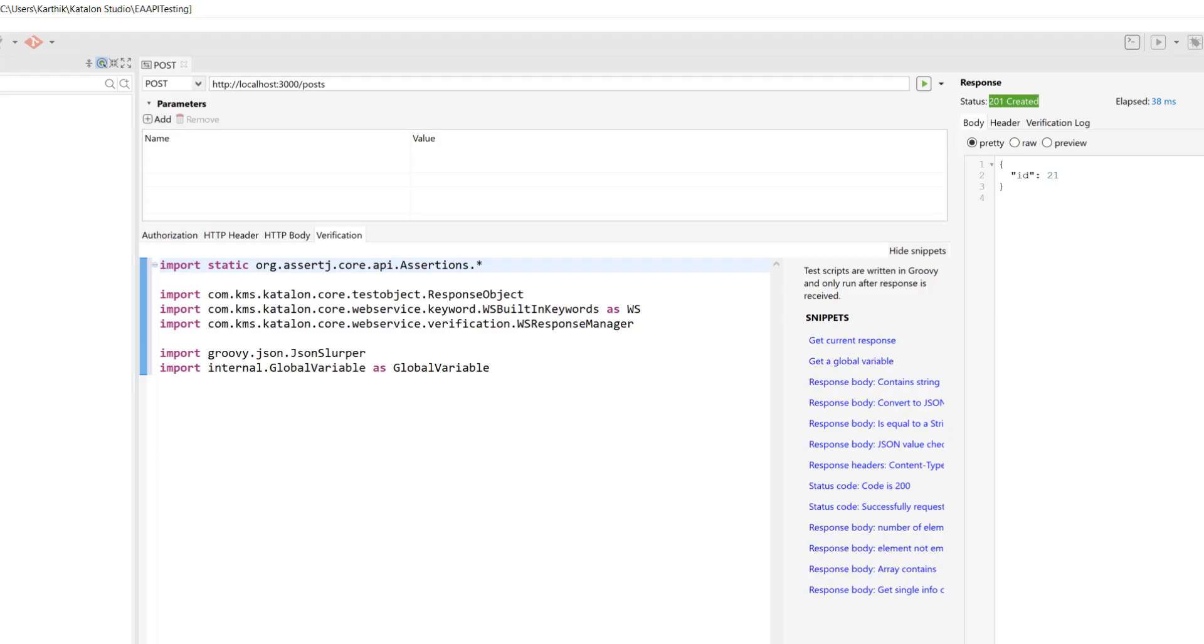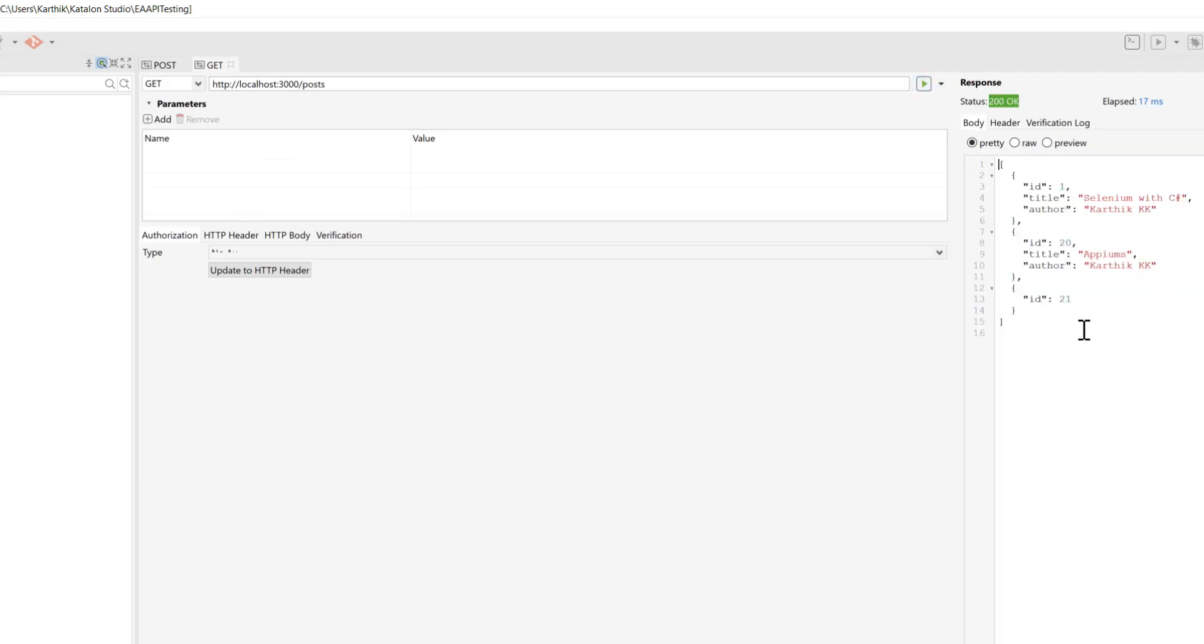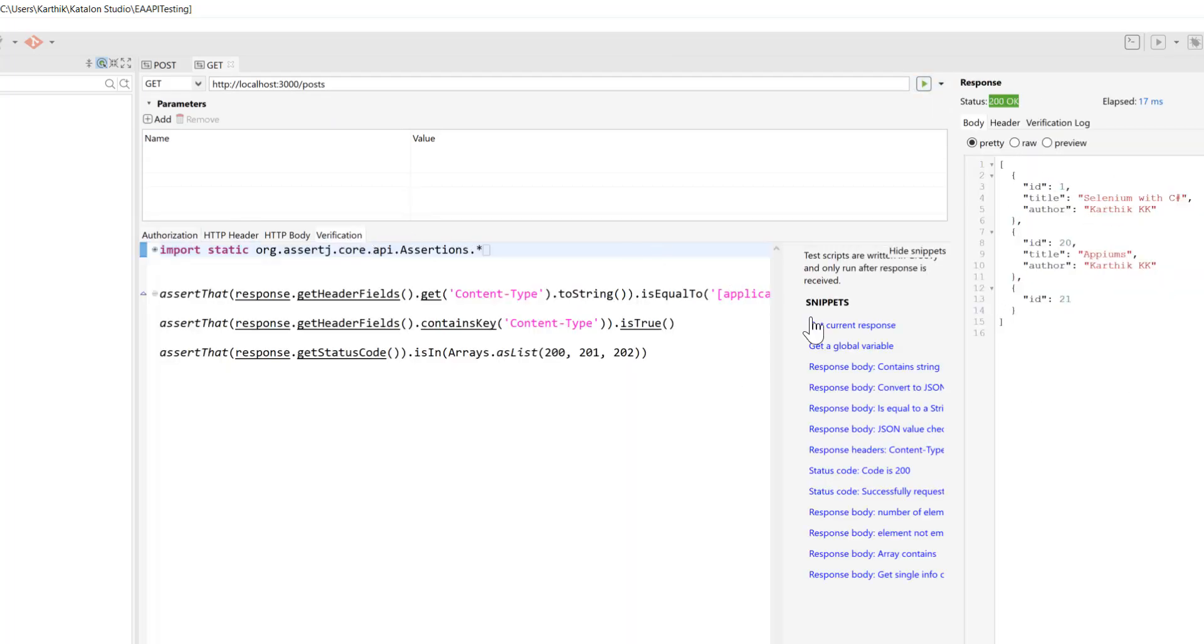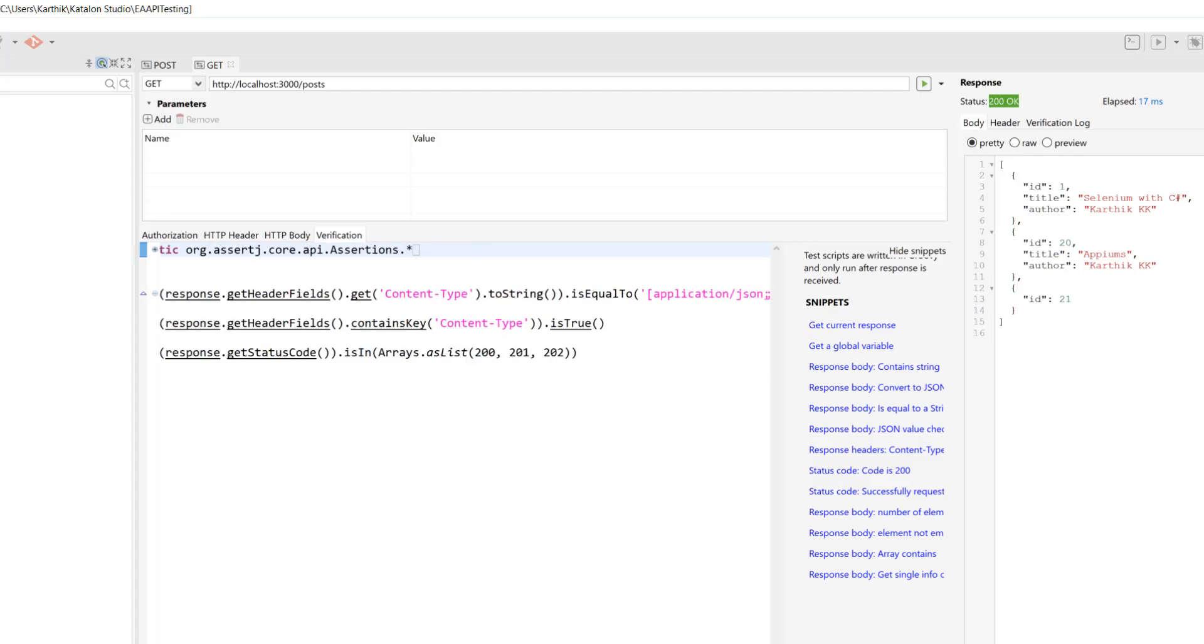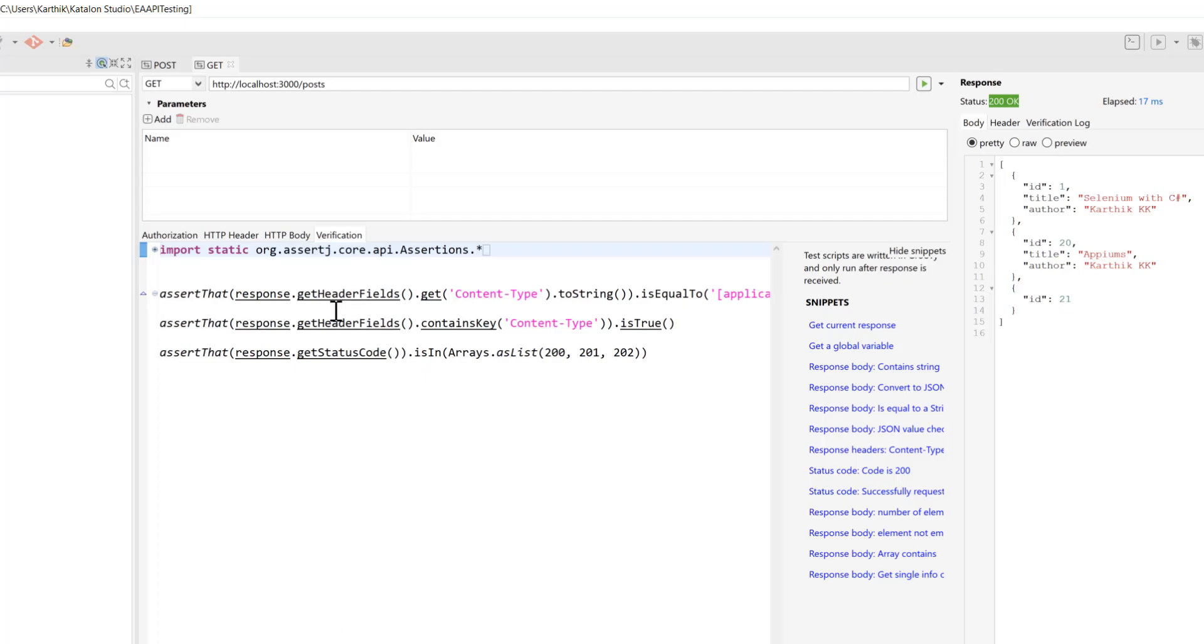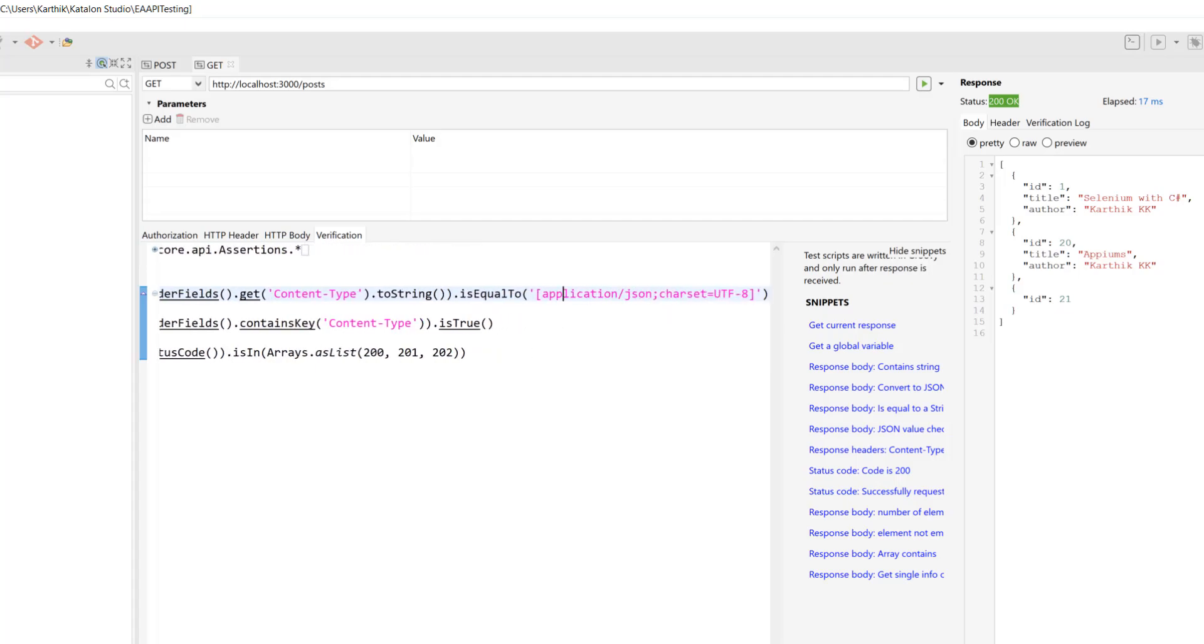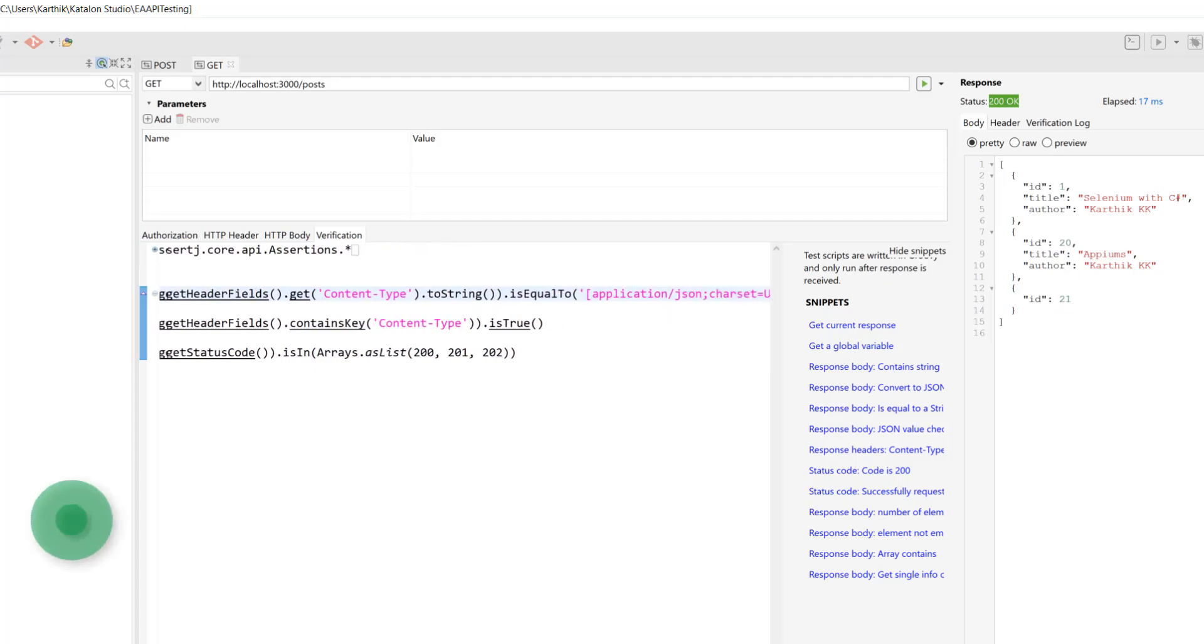For instance, if I go to the get request and if I see the response here, it shows me these kinds of responses. And now if I want to assert that particular response, you can also see that I can do some assertions, something like get header field and its content type is equal to an application of JSON, right?